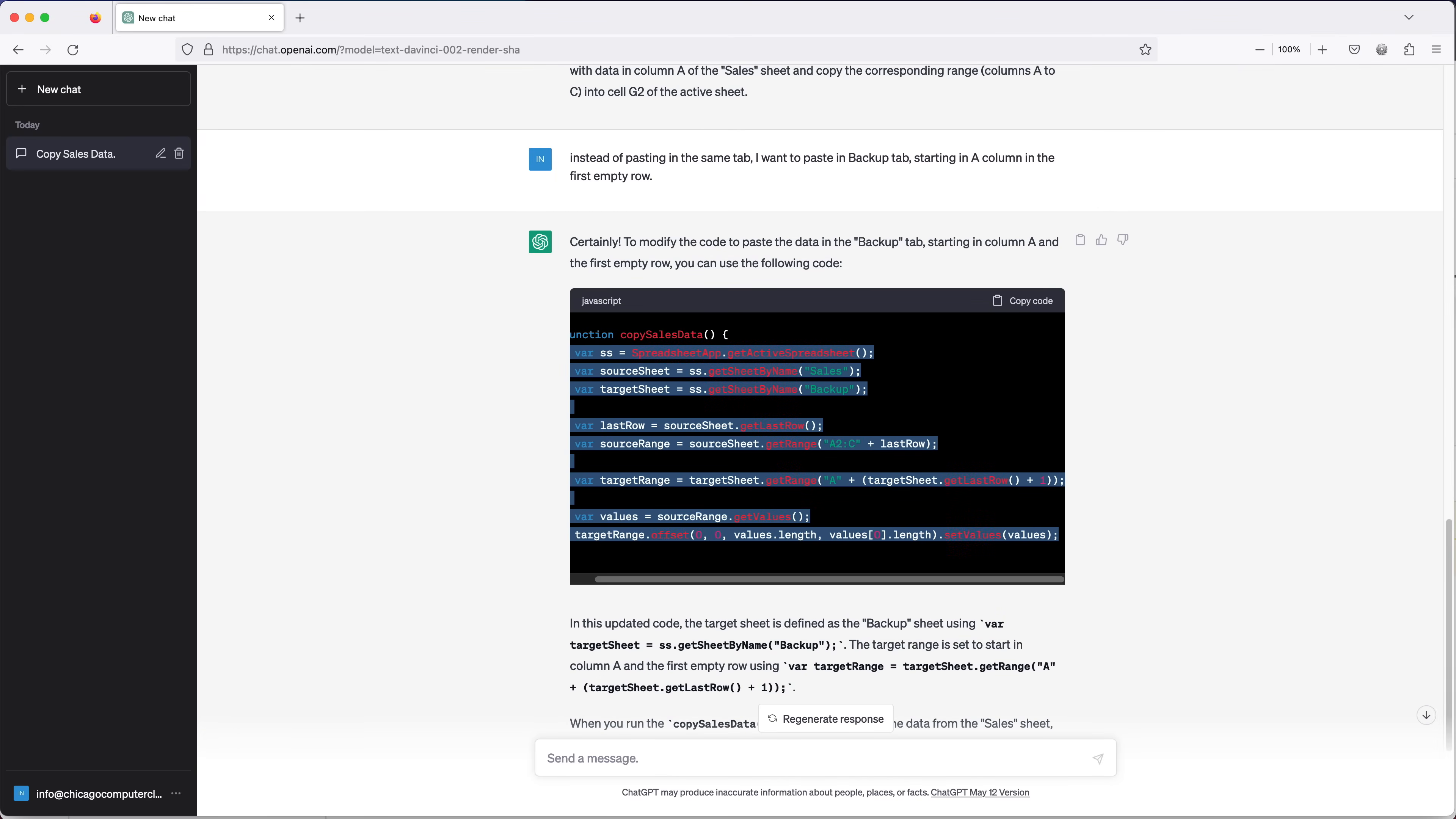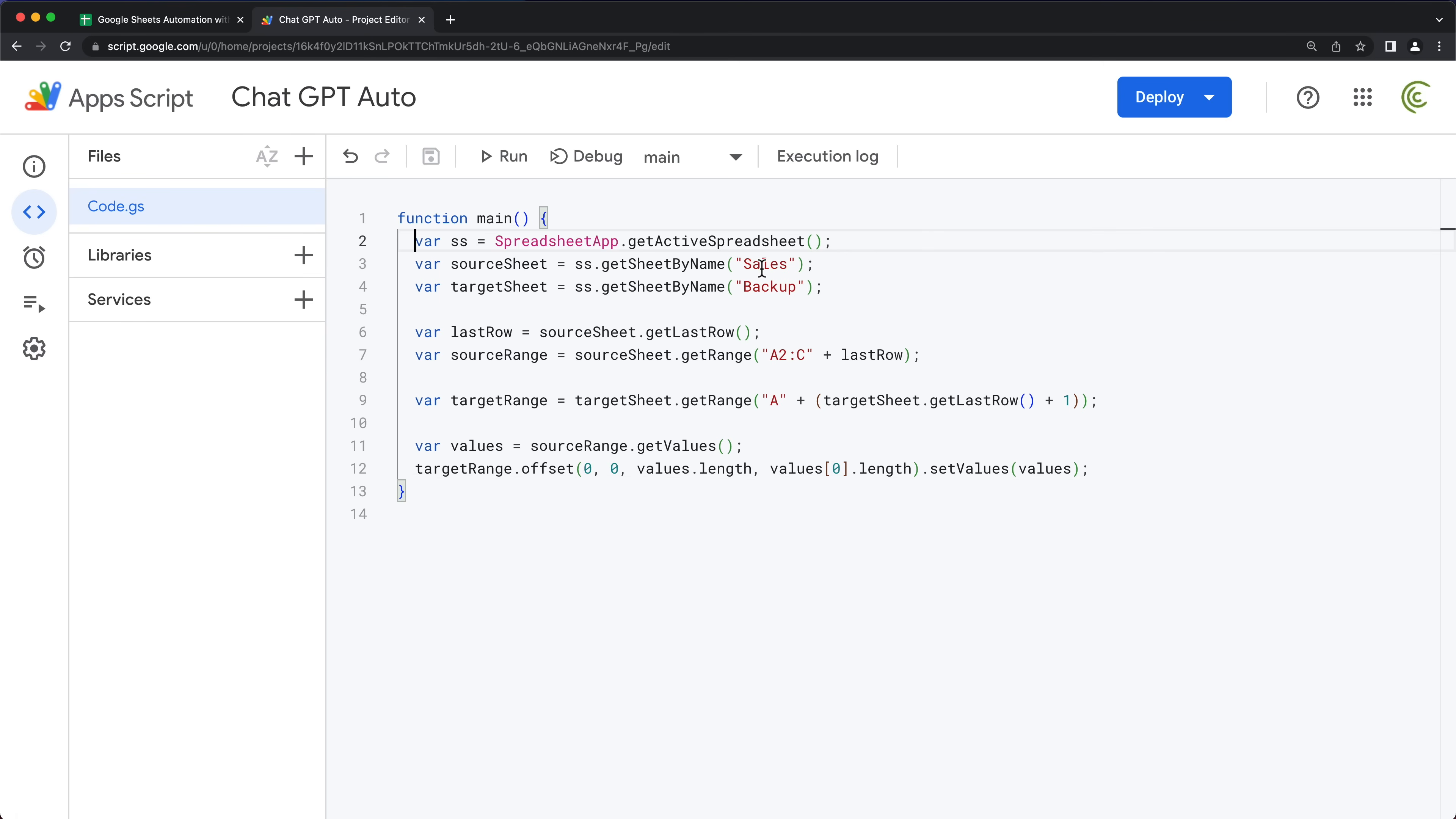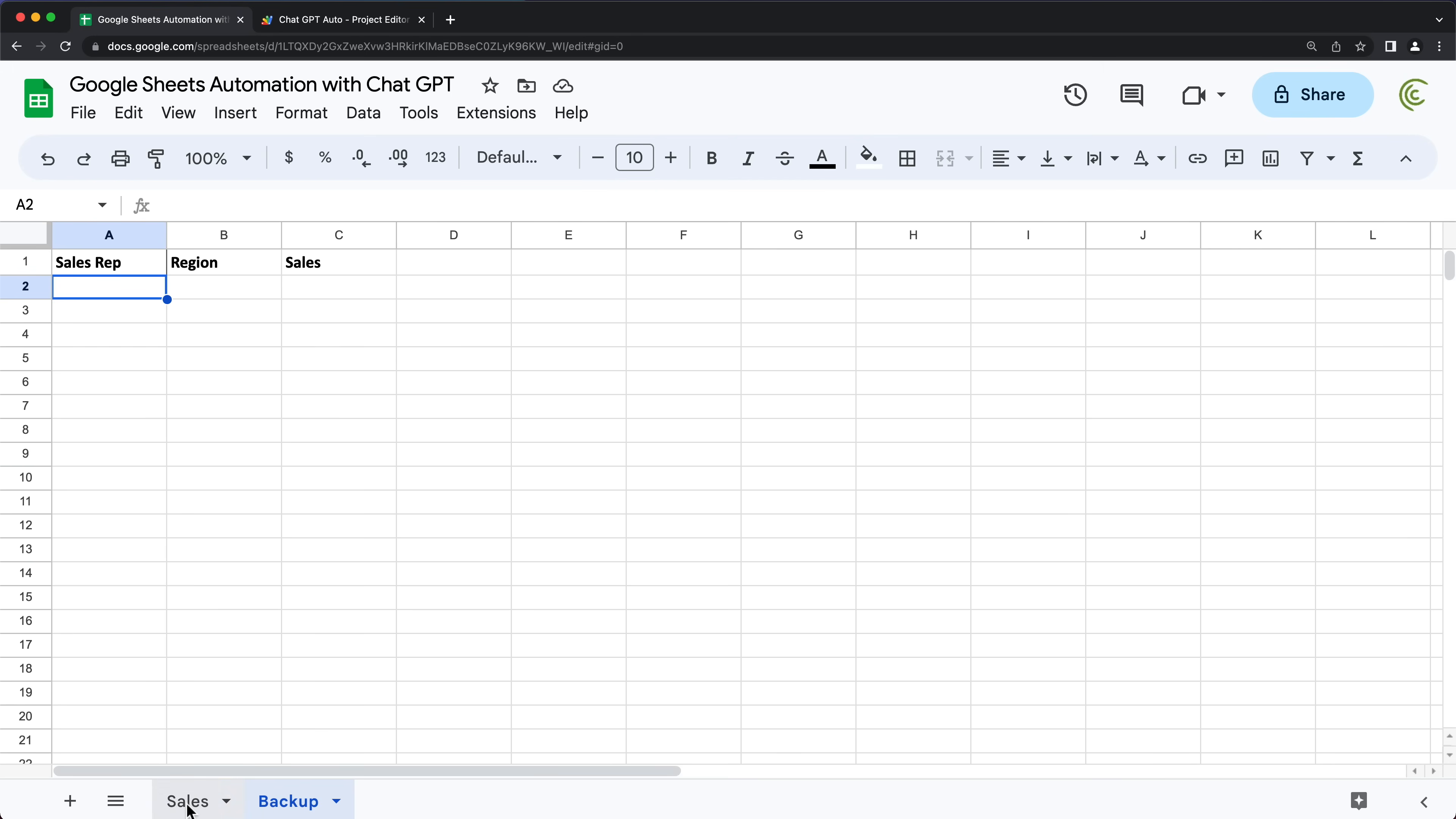So let's go ahead and copy this. I'm going to go back to our script editor, paste it here. Okay, now it gets sales tab. It's going to get backup tab. That's good. We're going to get our data in the last row so far. So good. That's our source range. Then we have our target range, which is basically going to be from that target sheet. It's going to start from a column and it finds the last row in that column and does plus one. And basically that will be one line after the last row. And then we basically just grab the data and move it over. This should work. Let's just give it a shot.